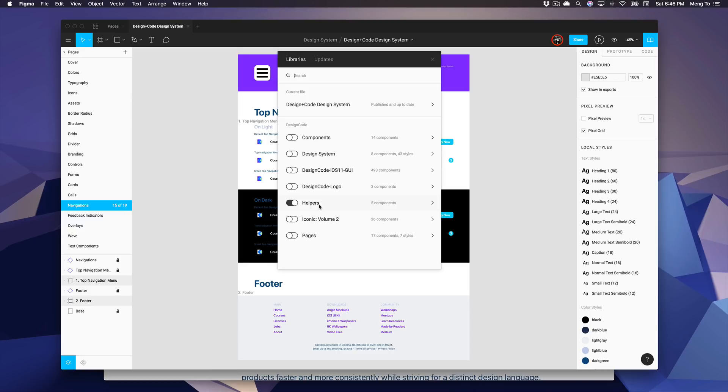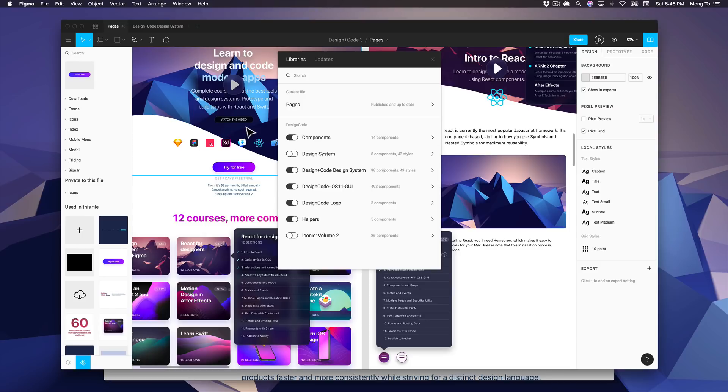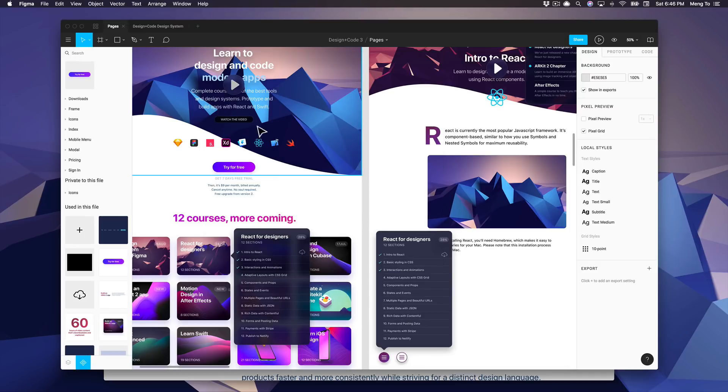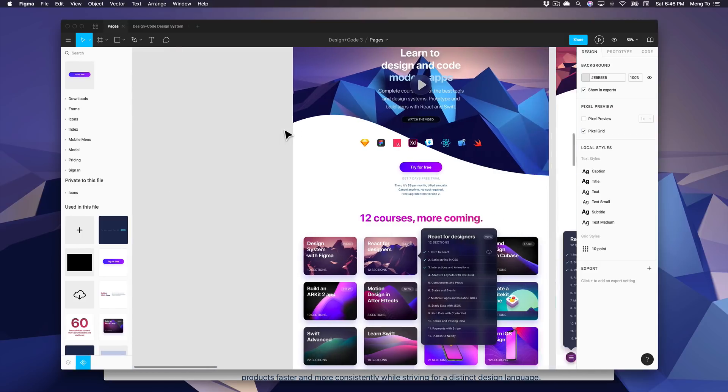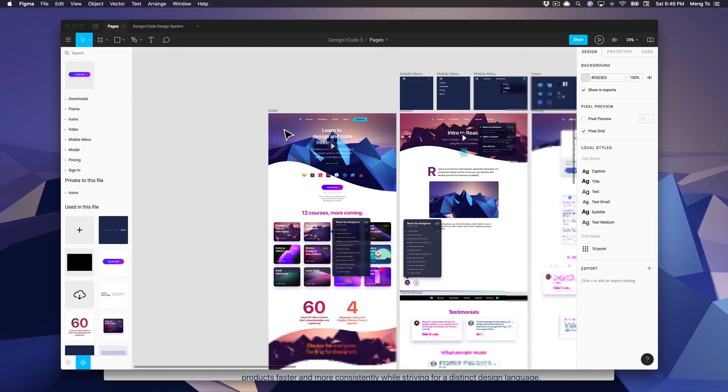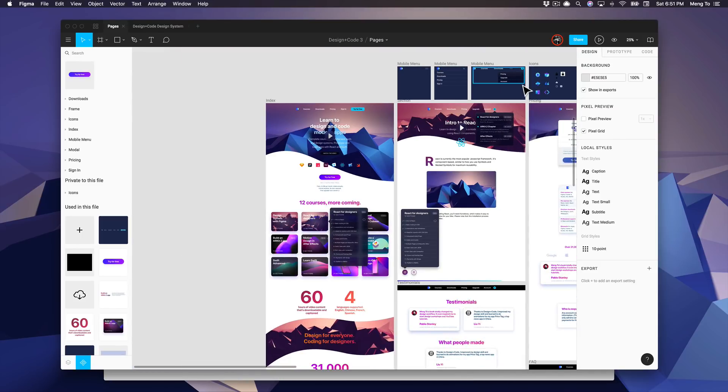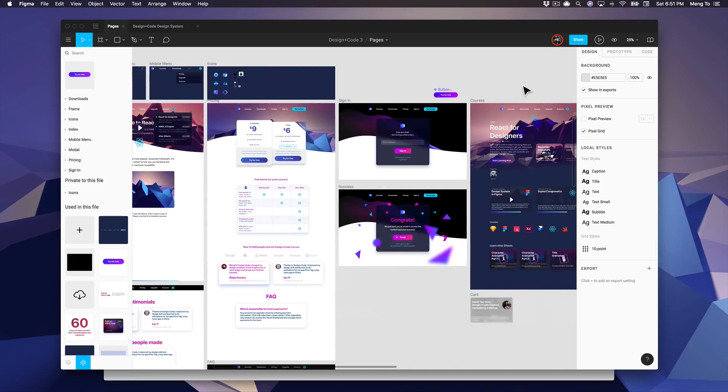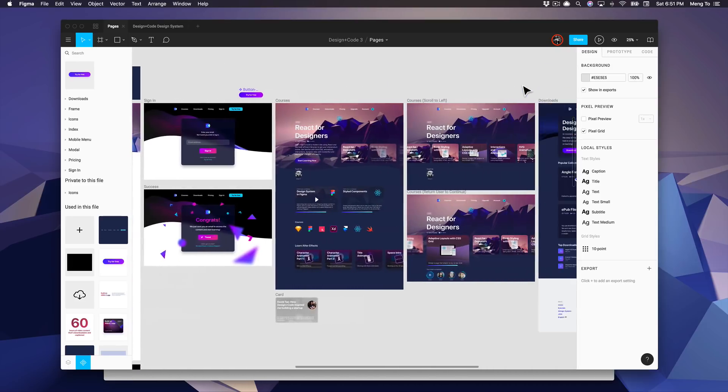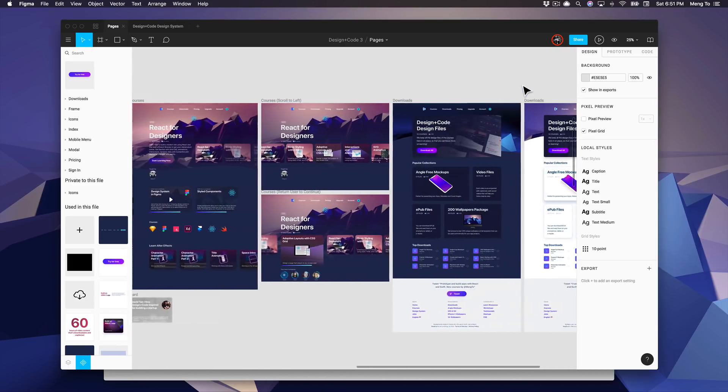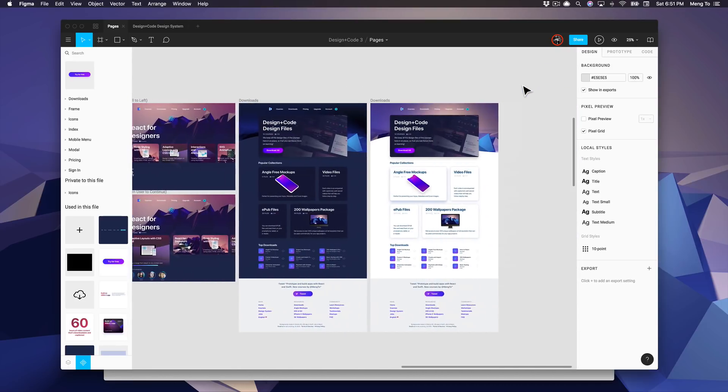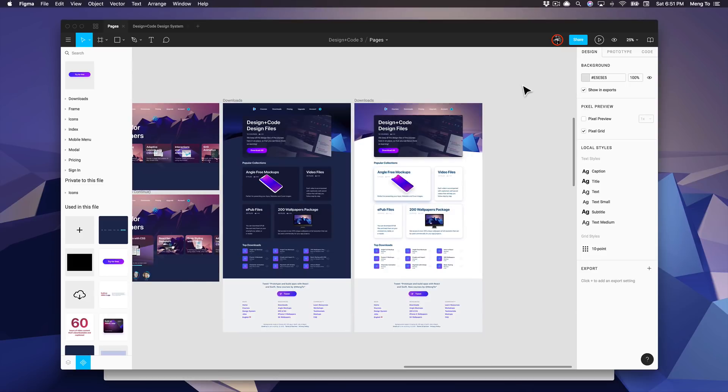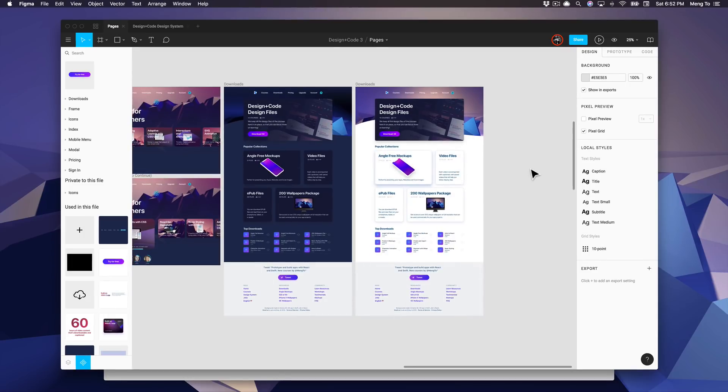As you can see here, we have a huge design that is composed of all the elements from our design system. Like this, it's consistent. Anyone in the team can import these design components and styles to new designs, new pages, without having to start from scratch.